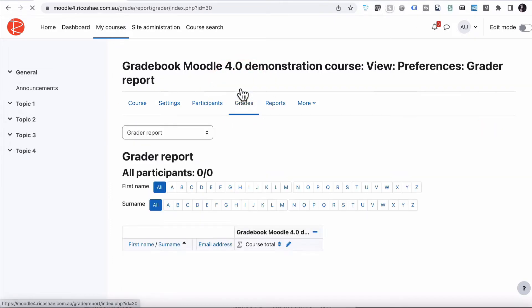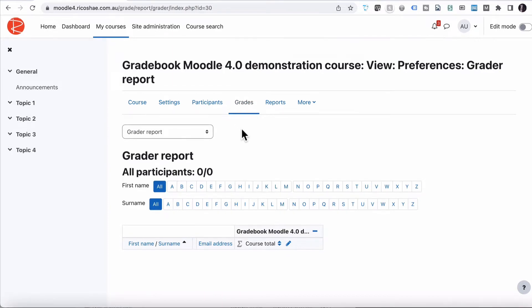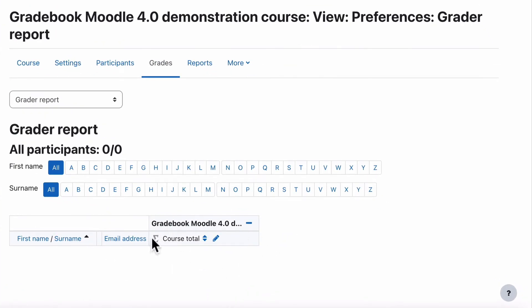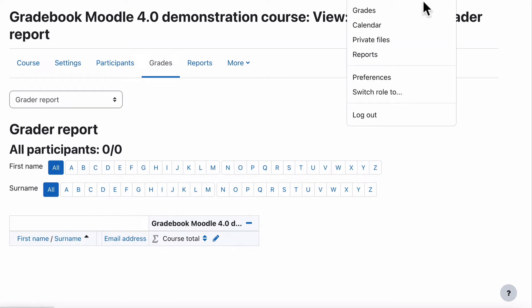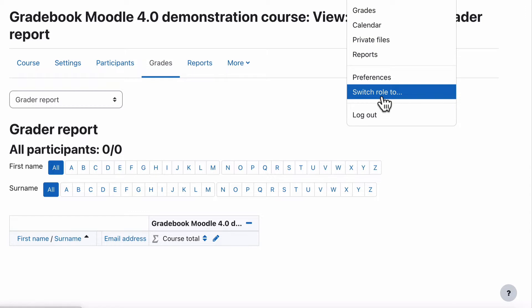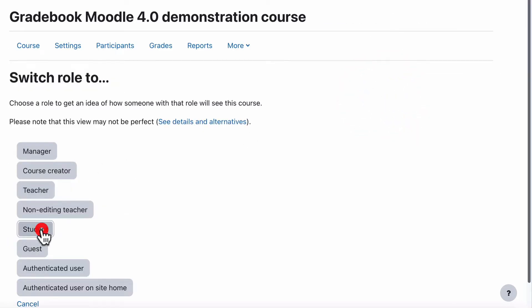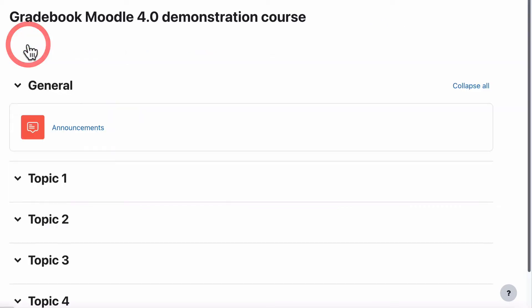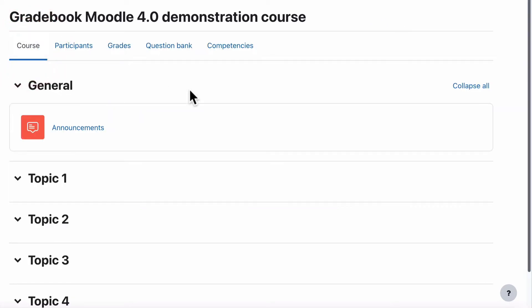If I go straight to gradebook — which is under 'Grades' — you'll see we don't have any students in there yet, we don't have any grades, we have a grade total, and this is all that it looks like. Not very exciting at all. If we switch to the role of a student and go to the student grades view, that's what the student sees: completely blank. So let's get started and create some items that will appear in gradebook.